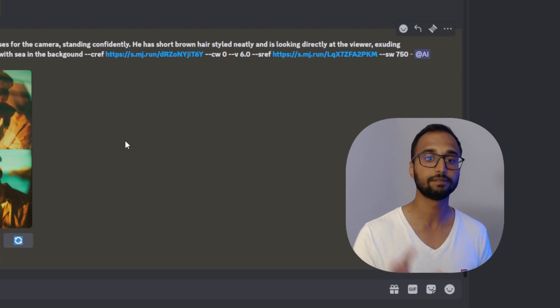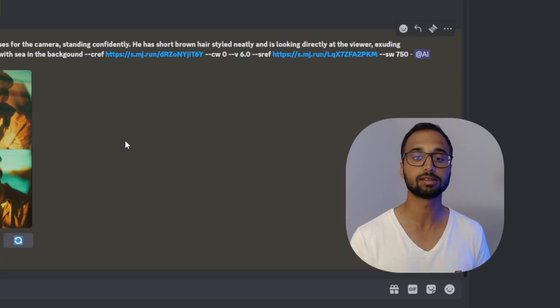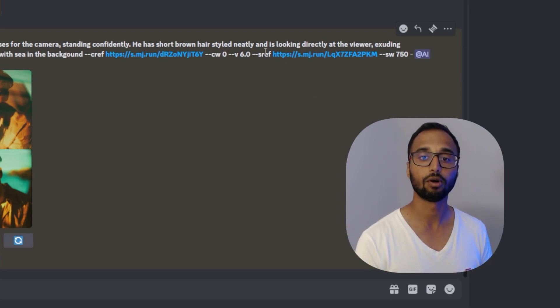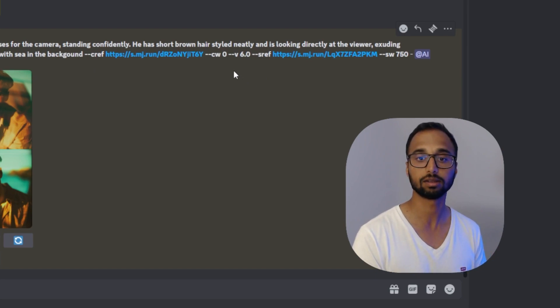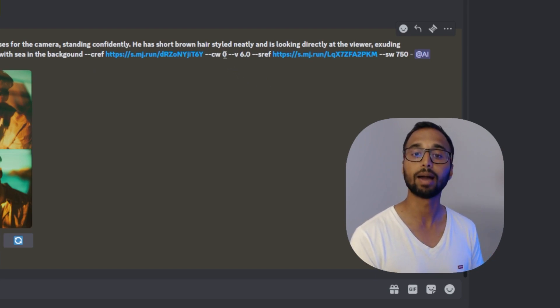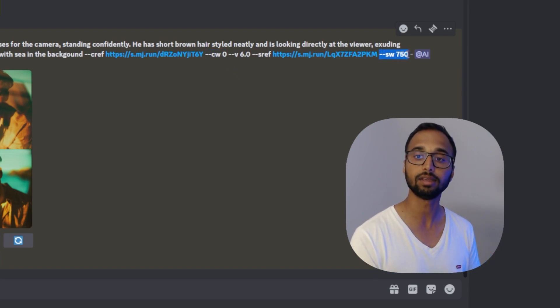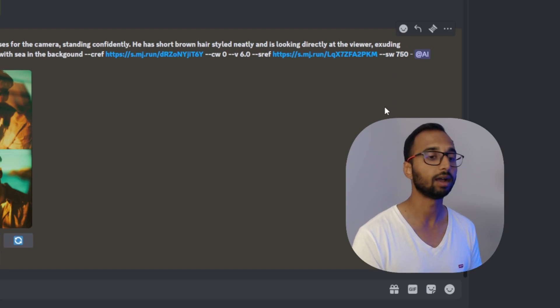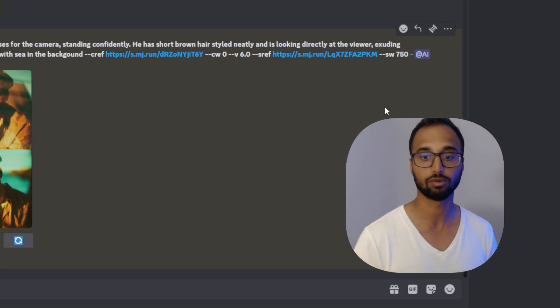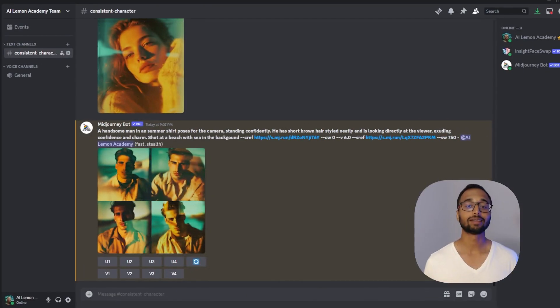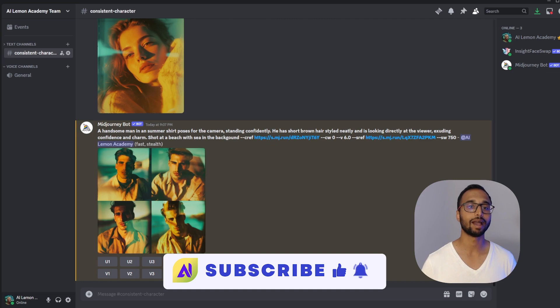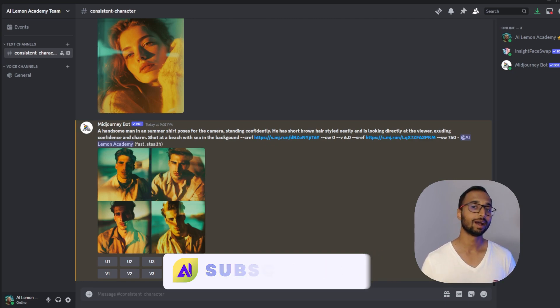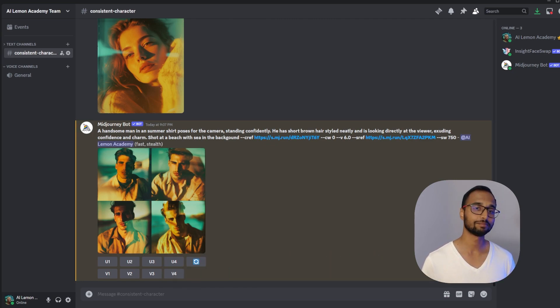Which is the CREF for character consistency and sref for style consistency, and combine them with the character weight and the style weight. I think you can get a whole lot of things done over here. If you like this walkthrough, give us a thumbs up and don't forget to subscribe for more. Until next time, keep creating.